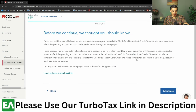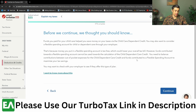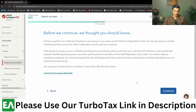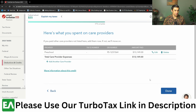If you have an FSA through your employer, that amount cannot be counted toward this tax credit, because FSA money is already tax-free. Hit Continue. And there it is — that's what we paid to the preschool. Hit Done.